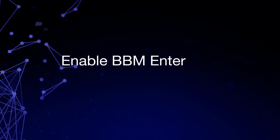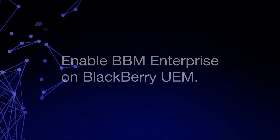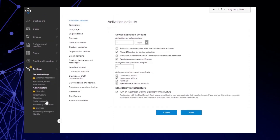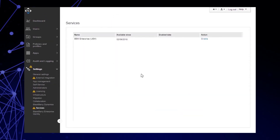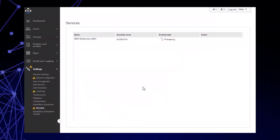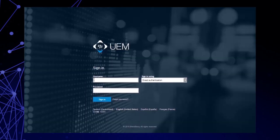As we've already purchased BBM Enterprise licenses and verified that they are in the UEM Management Console, we're going to enable the BBM Enterprise Service in UEM. Doing this allows you to perform administration tasks for BBM Enterprise users directly within the UEM Management Console. Click Settings, then click Services. In the BBM Enterprise row, in the Action column, click Enable. Click Enable again. Then, after processing is complete and the enabled date appears, log out of the UEM Management Console and then log back in.